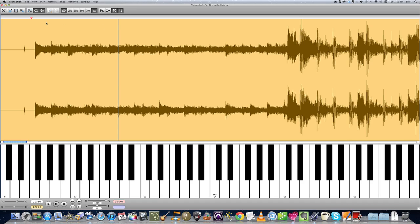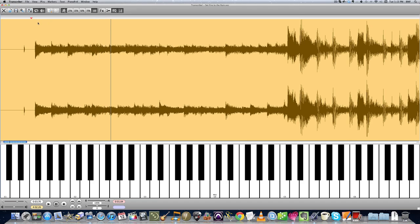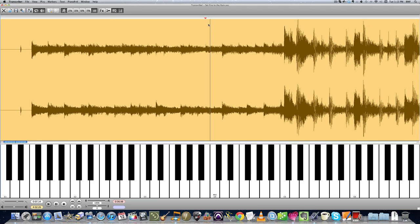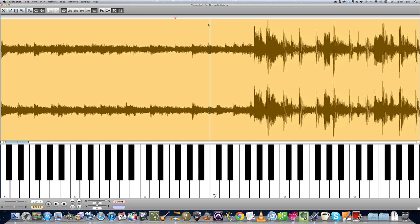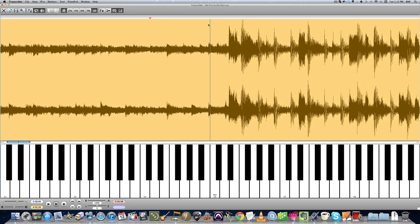So if I press play now, starts from the beginning, but if I click over here you'll notice that the triangle moves there. And I can press play and play from there.